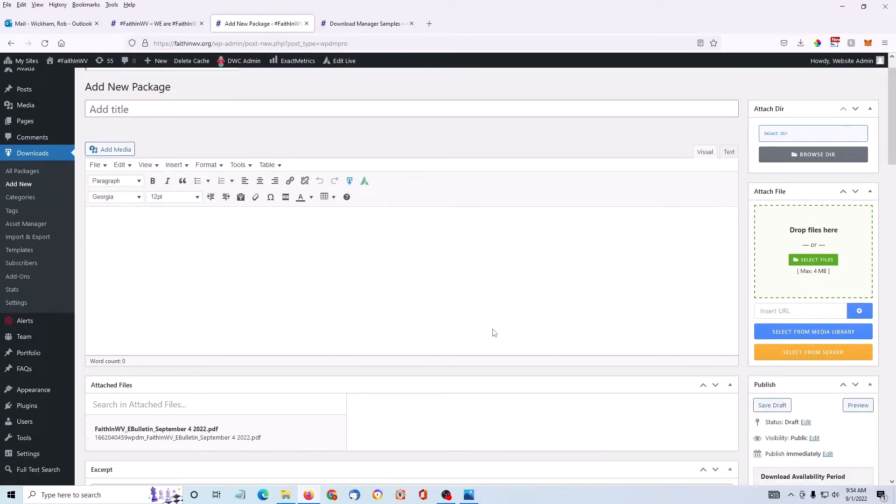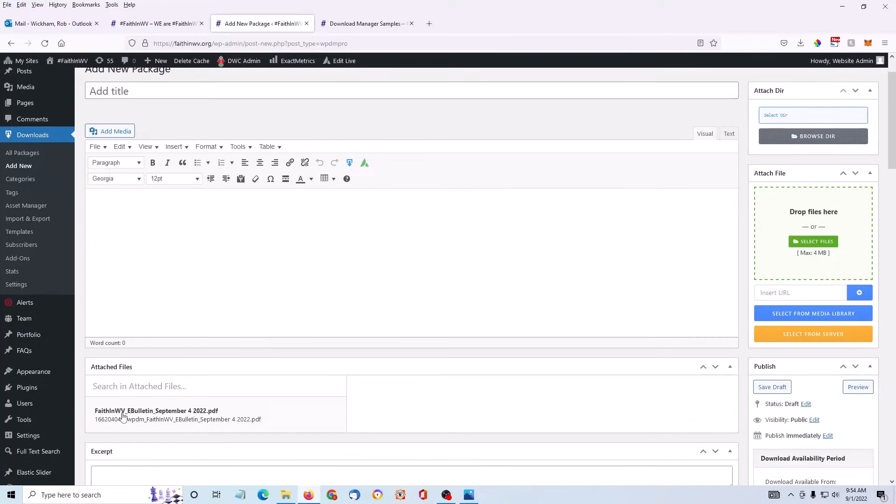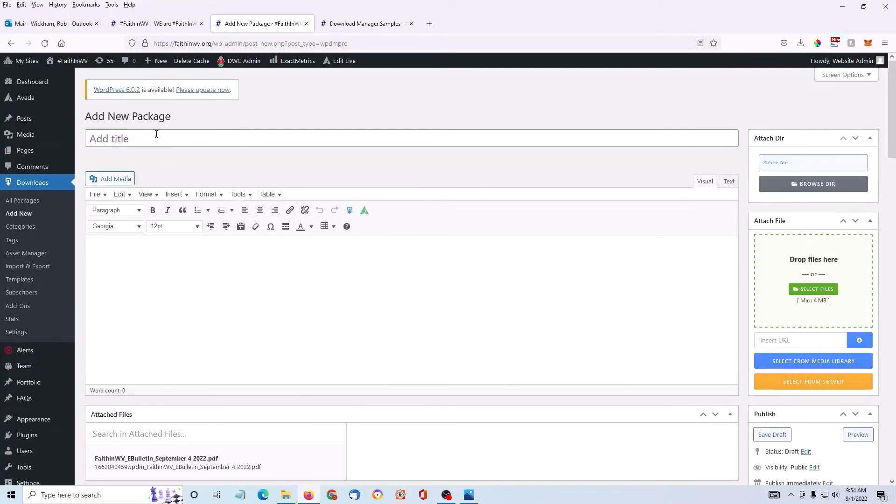Okay, now I've attached it to the bottom of this post. I'm going to give it a title.